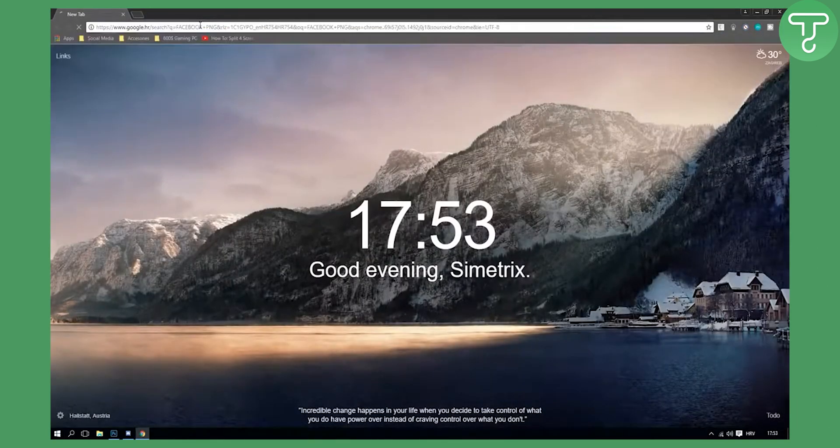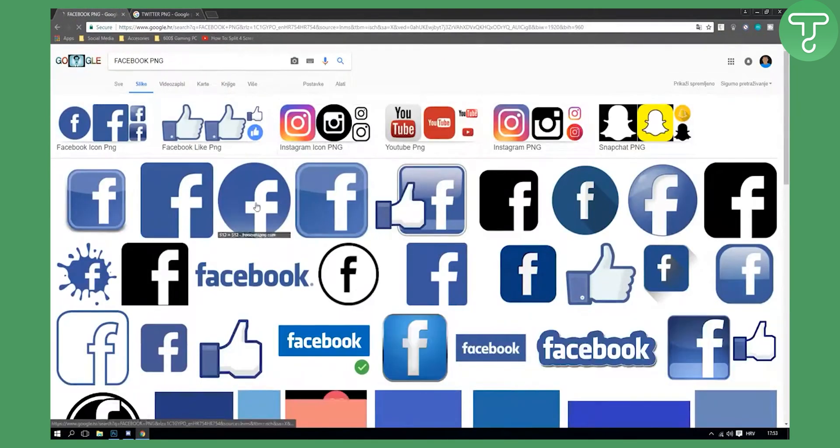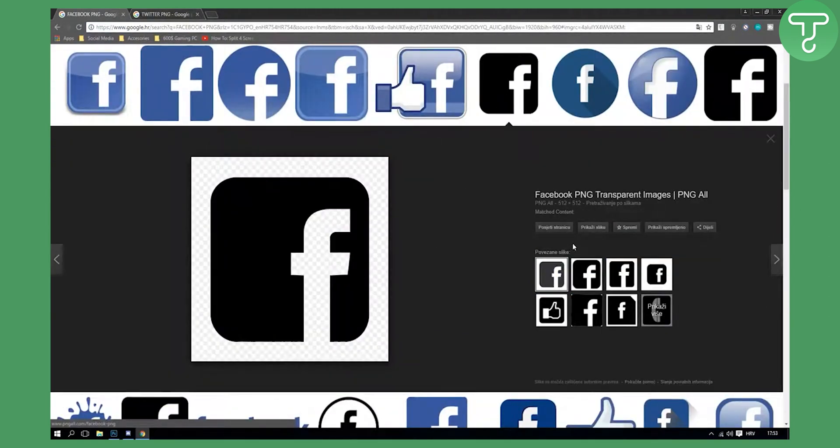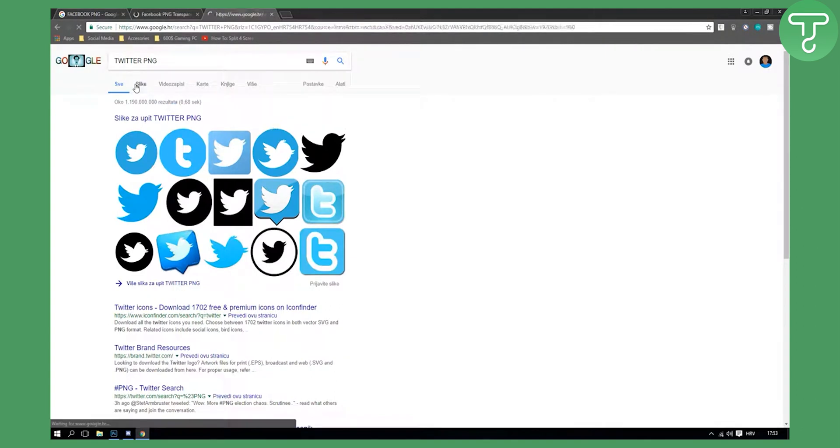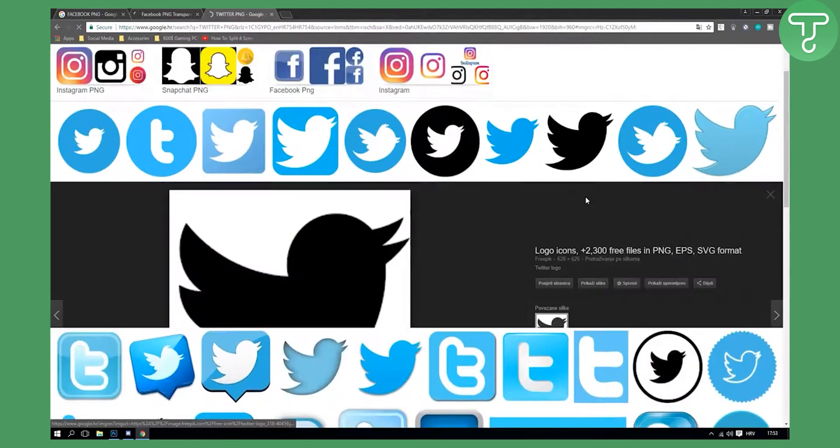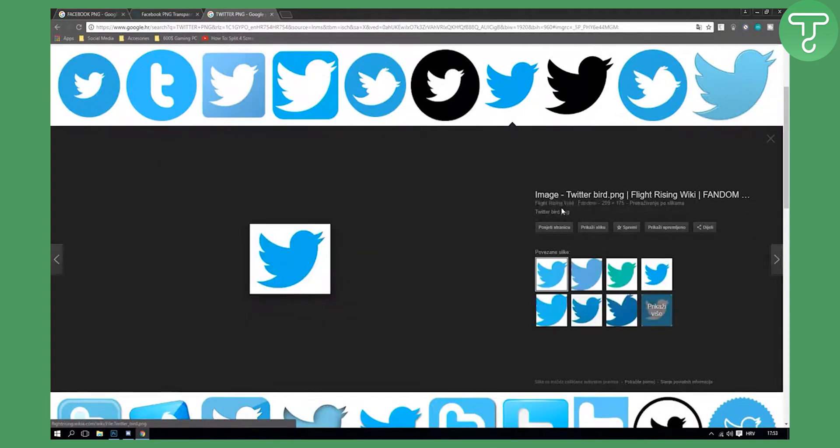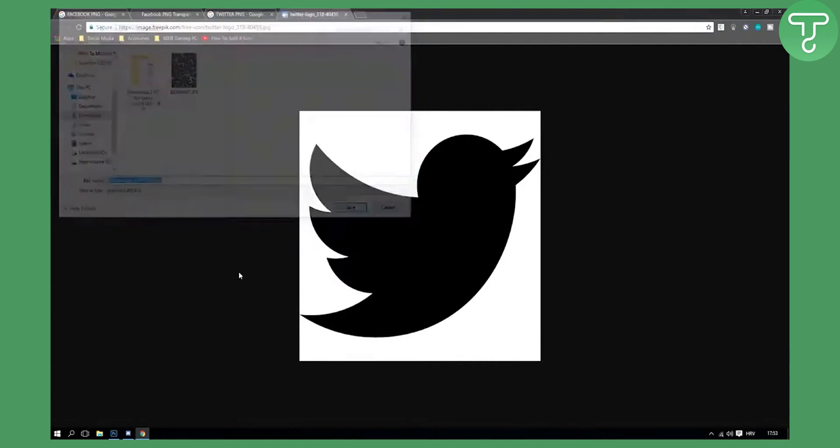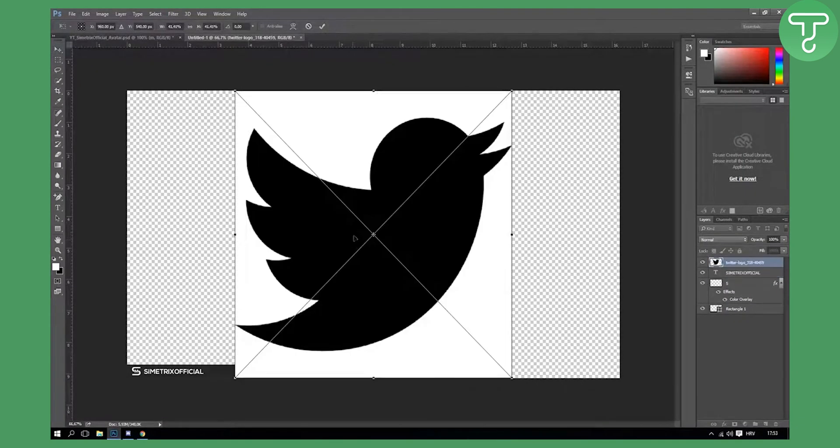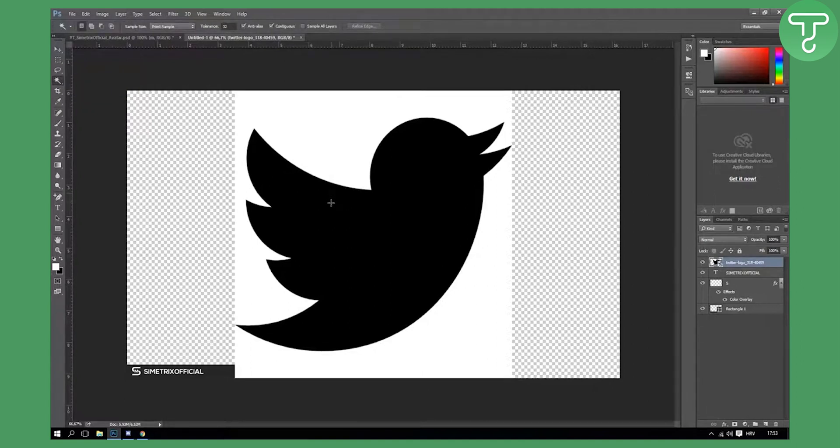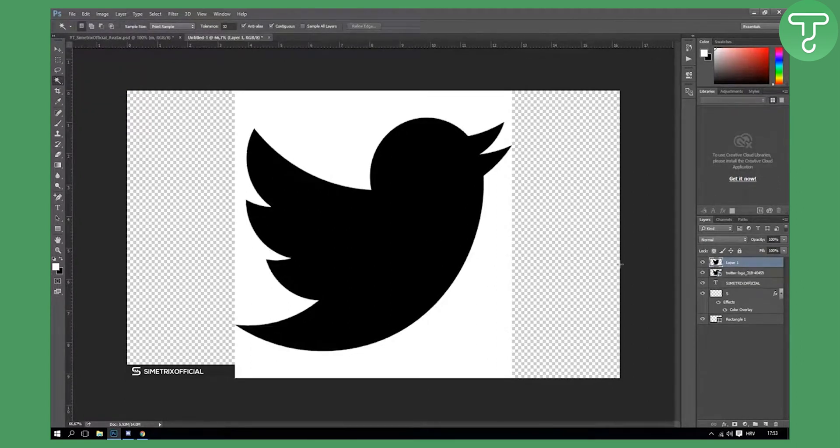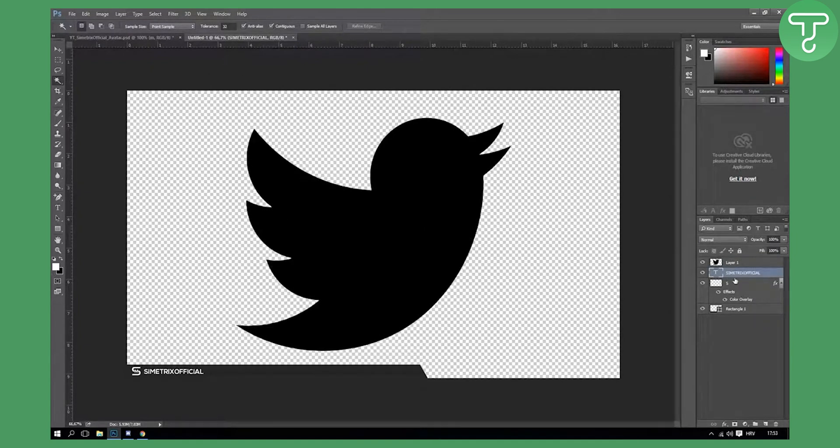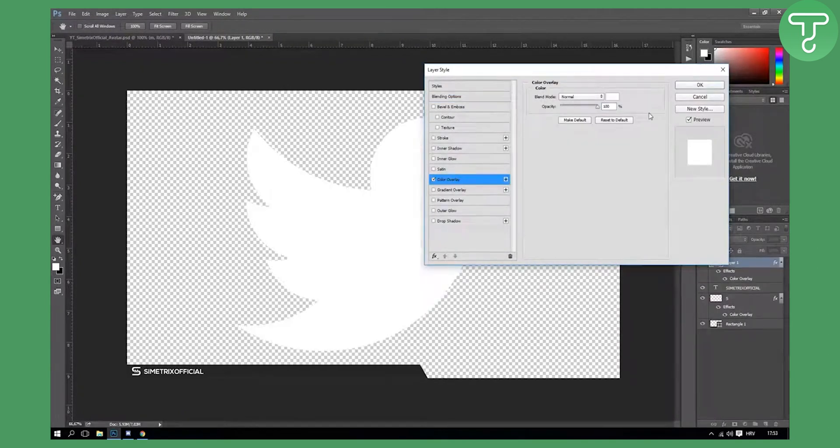Right now we have our name here. The second part is we need Facebook PNG and we need Twitter PNG which we will snatch from the web. Right here we have Facebook. This is actually quite good because we need white logos. This is not transparent but we'll make it transparent. Make it here and now go on this tool here, magic wand tool. Click on this, ctrl C, ctrl V, and delete this.